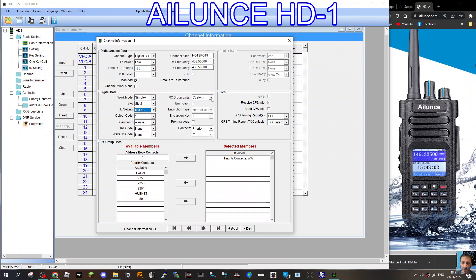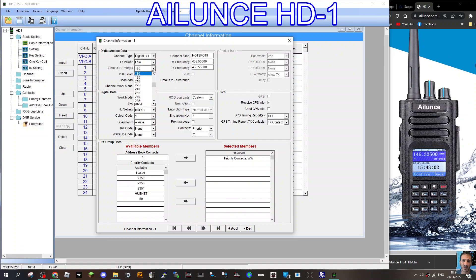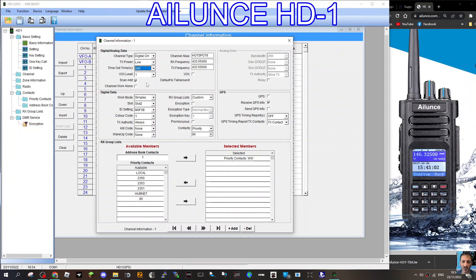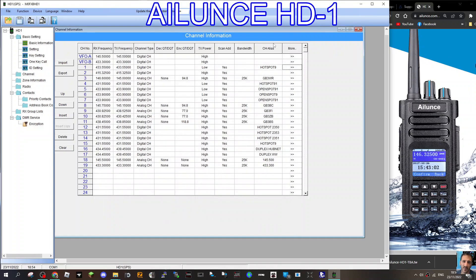Then ID setting, that's obviously your call sign. We're not going to do receive group lists at the moment. Power, timeout, 180 is about right, I suppose. But I think I'm going to go 240. Actually, I might even go, yeah, I think 240. We're not going to use box level. Scan add. So that's it. That's a digital channel created.